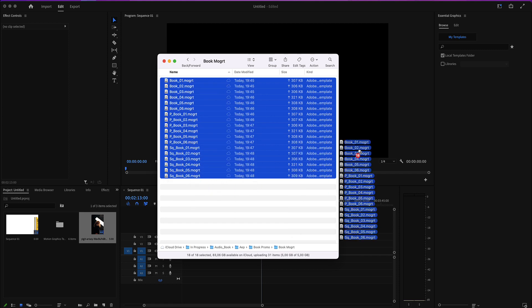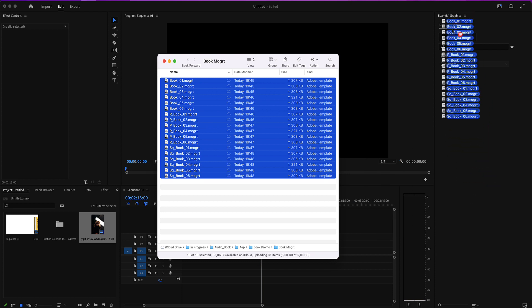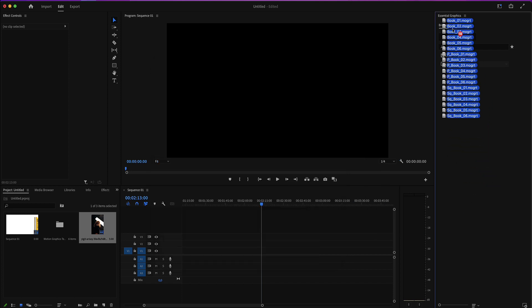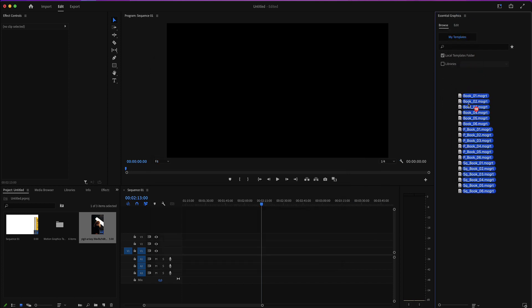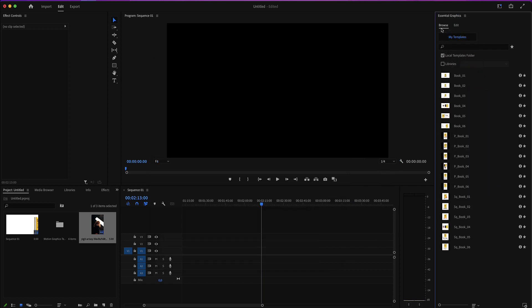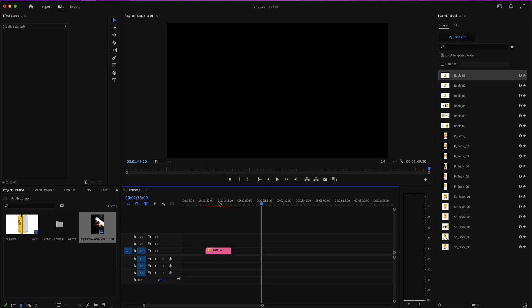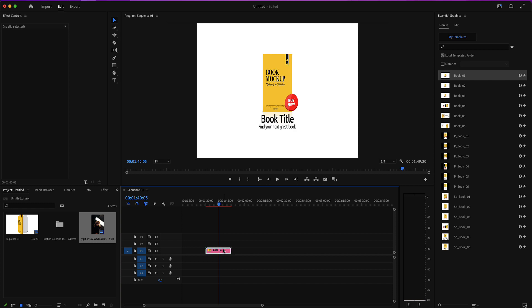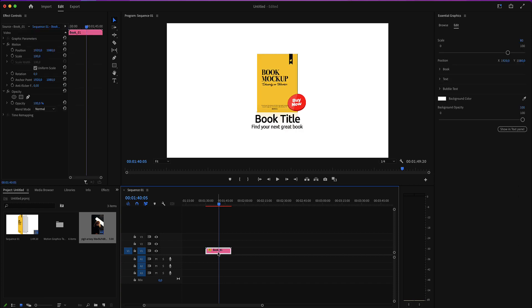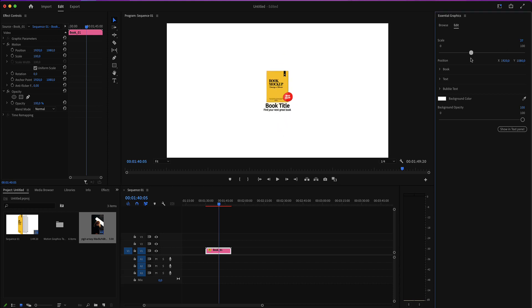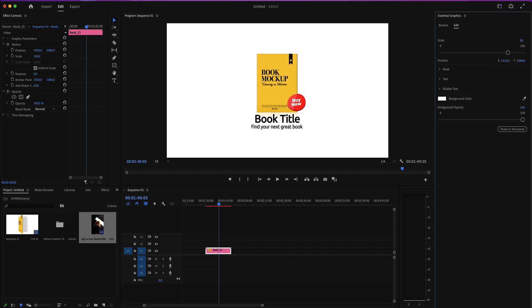Drag and drop these files here in the Essential Graphics menu inside Premiere under the Browse tab. Then drag and drop one of these here in your timeline. Select the layer and go to the Edit menu. Here you have access to the global scale and the position.